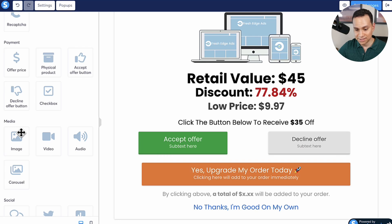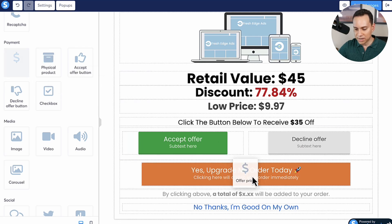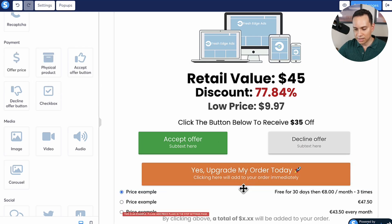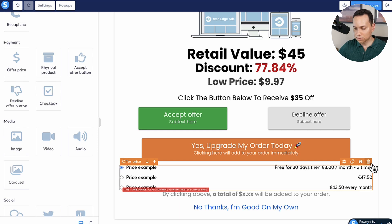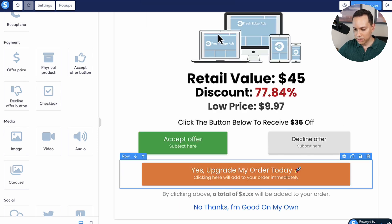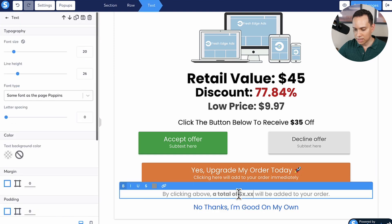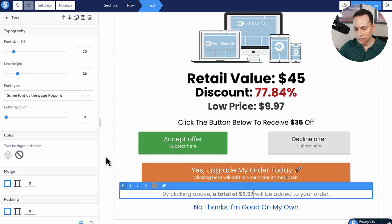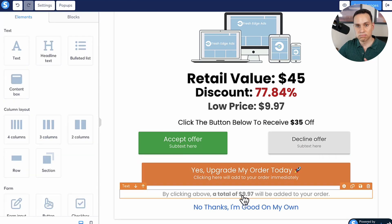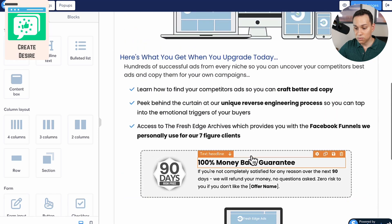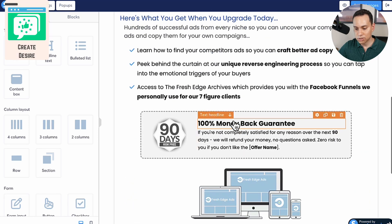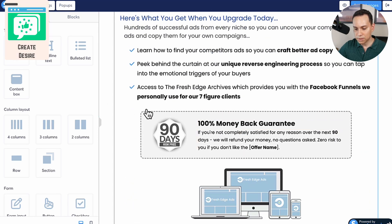Checking my notes, I forgot two things. Number one, the price offer element — you can drag that in, but I think it looks really ugly, so I'd rather just have the actual total typed in. Number two, if you wanted testimonials on this page, this would be the place — right before the money back guarantee.